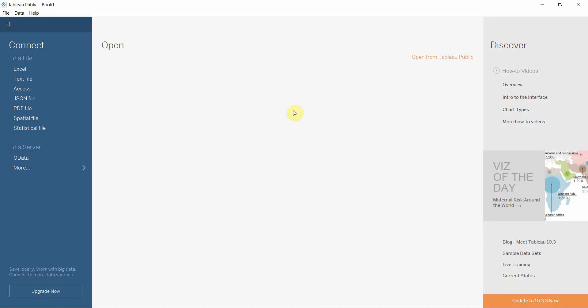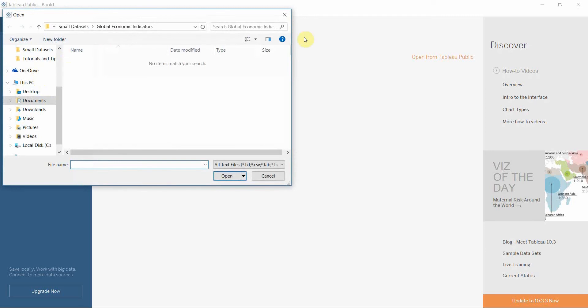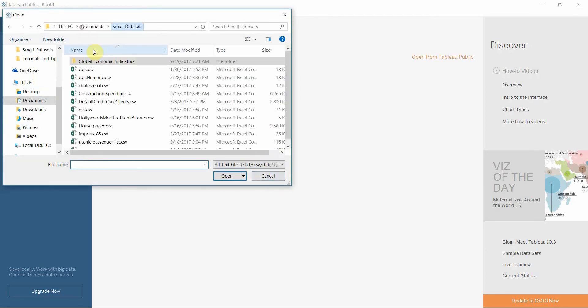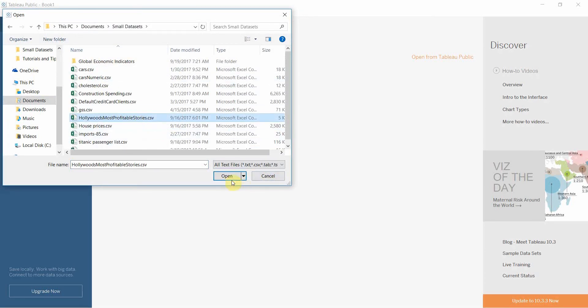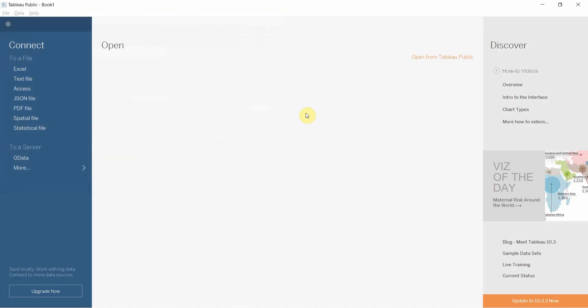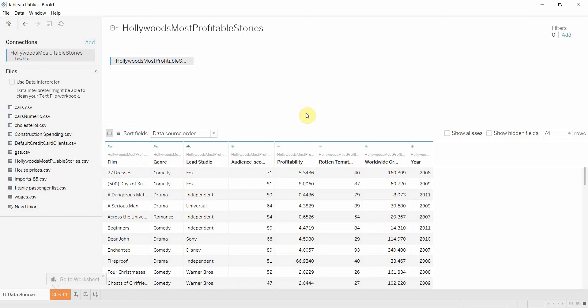And the way we're going to do that is using a data set about Hollywood movies. So we are going to open up our text files here and open up Hollywood's most profitable stories. We'll have a link to that data set in the comments, and it's one of the Tableau standard ones.